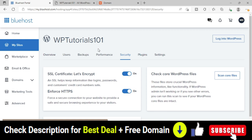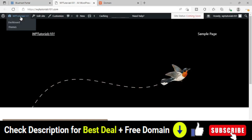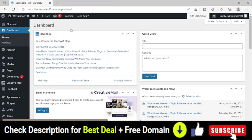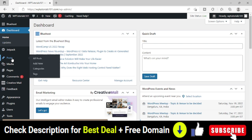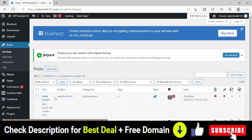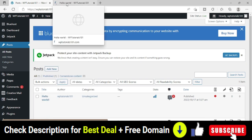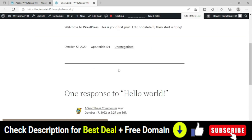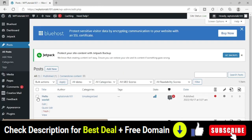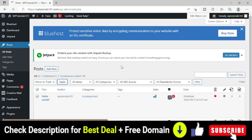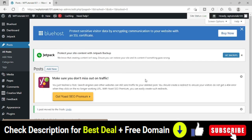After installing the SSL certificate through Bluehost cPanel, go to your WordPress dashboard. First, go to the Posts section — you will see a default 'Hello World' dummy post. Select it and use Bulk Action to Move to Trash and delete it.